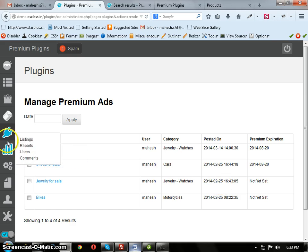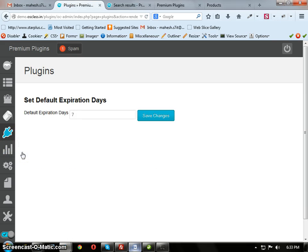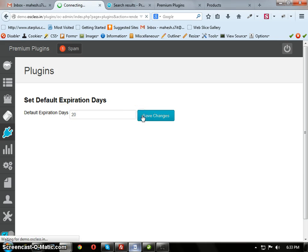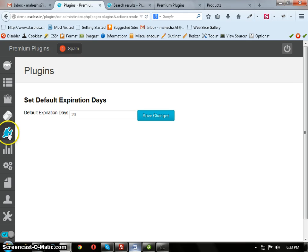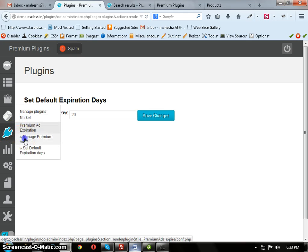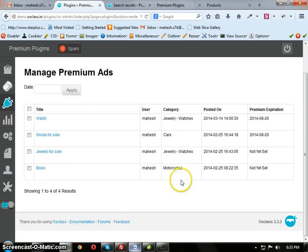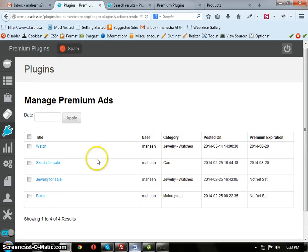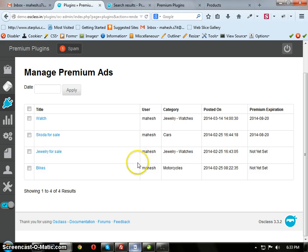Admin can change this Default Expiration date. He can change this to 20 days or whatever. This is Premium Ads Expiration version 2.0.